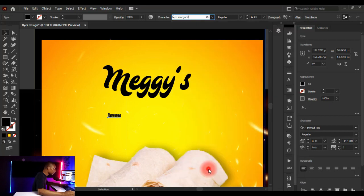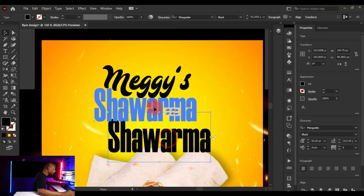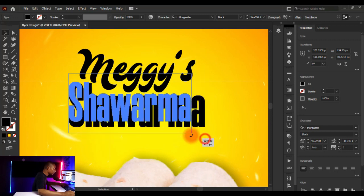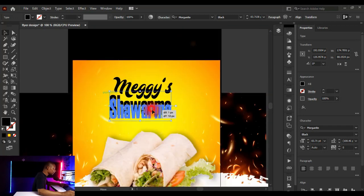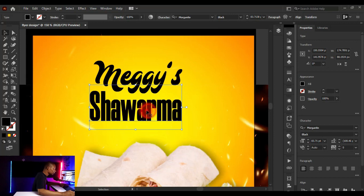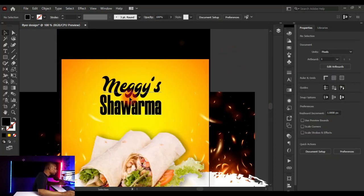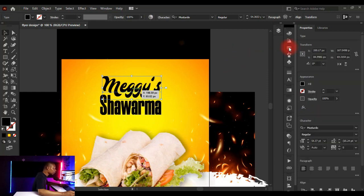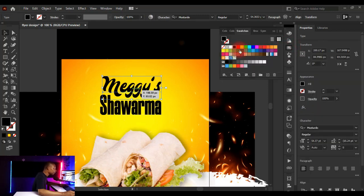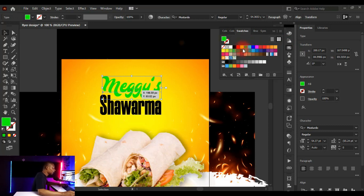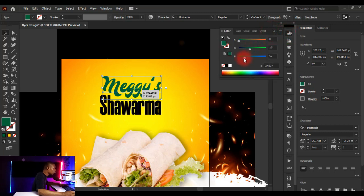Click on 'Shawarma' and change its typeface to Morganite — I'll use Morganite Black. Adjust the font size and position. To color 'Maggie's,' click on it, go to Swatches, and choose an RGB green. You can then fine-tune the color: set Red to 0, Green to 90, Blue to 3 for a sharp green.